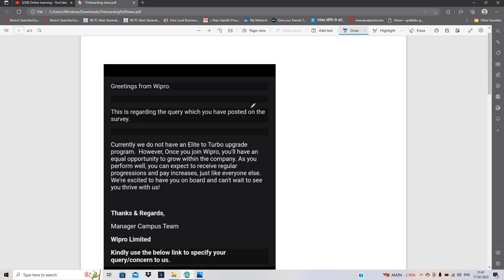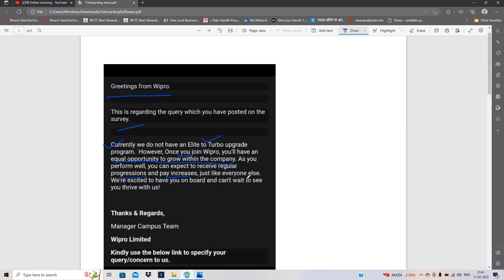Candidates sent me this type of mail where they asked queries from the Wipro team. Wipro team mentioned that currently we do not have elite to turbo upgrade program. However, once you join Wipro, you will have equal opportunity to grow with the company. As you perform well, you can expect to receive regular progressions and pay increases just like everyone else. We are excited to have you onboard and can't wait to see you thrive with us.